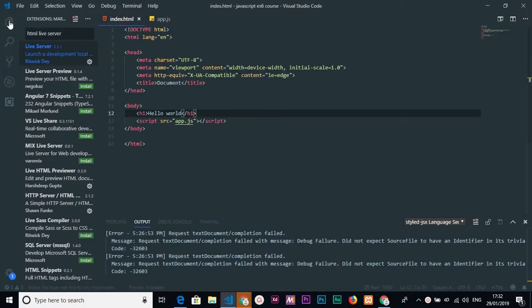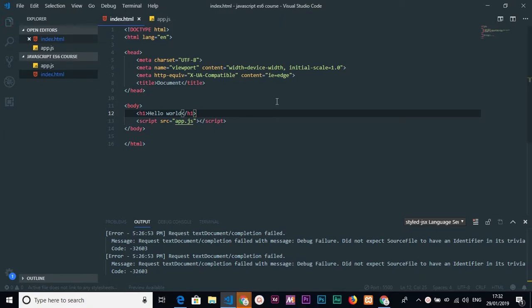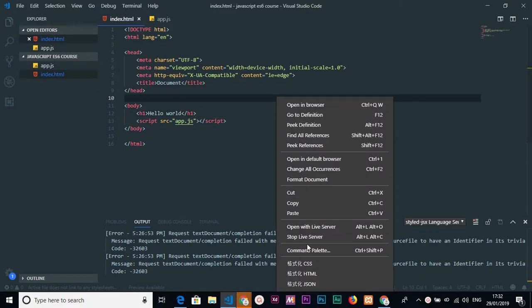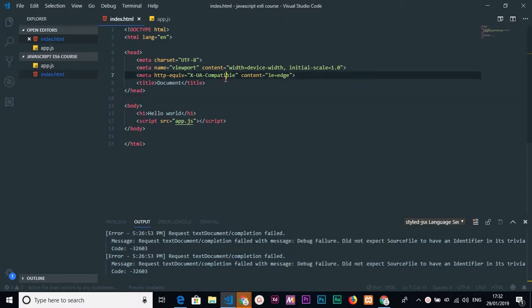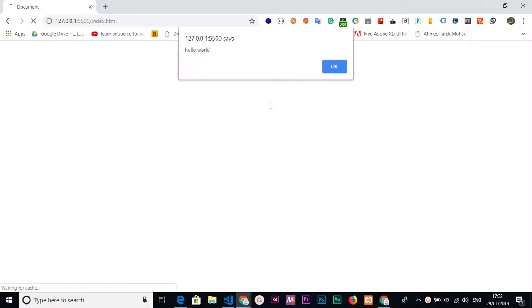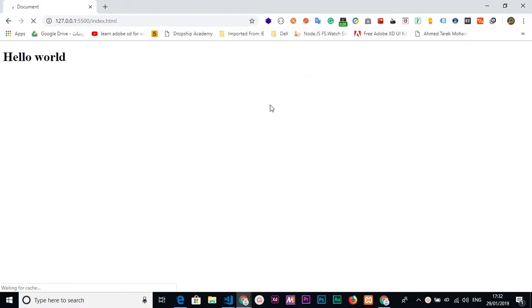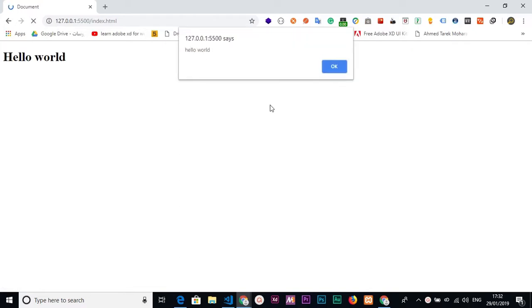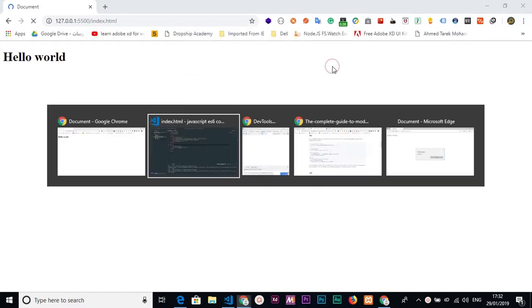To run it, just click the right mouse button and choose 'Open with Live Server', which will open in the default browser of your computer. Here I'm navigating to the port that Live Server works on, and it alerts 'hello', so the JavaScript file works fine.